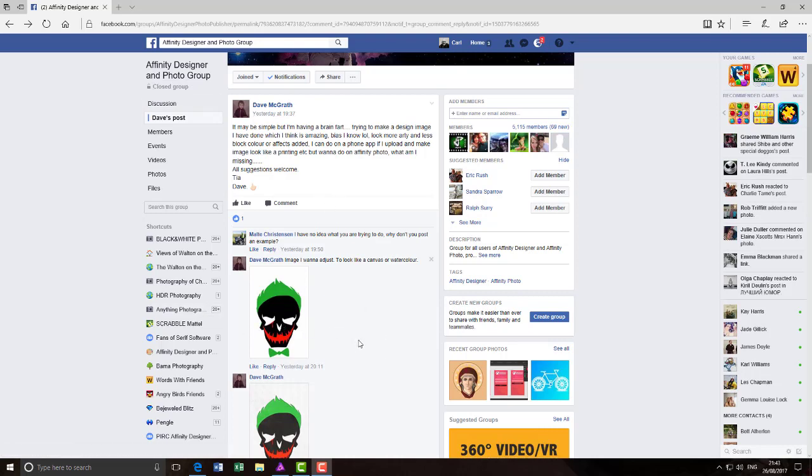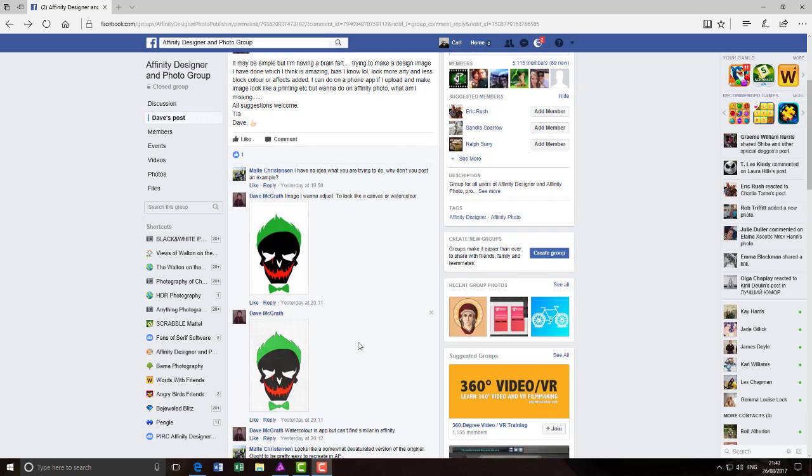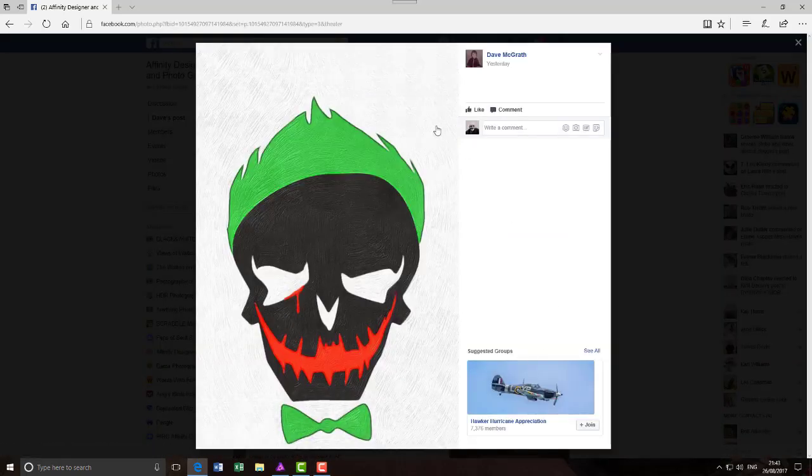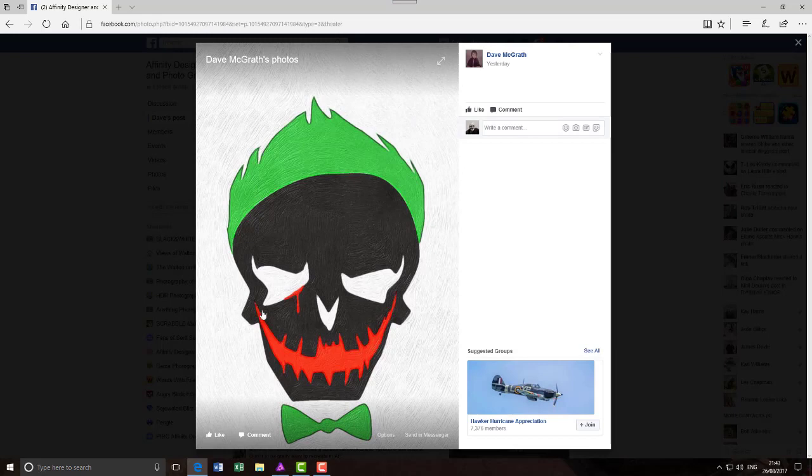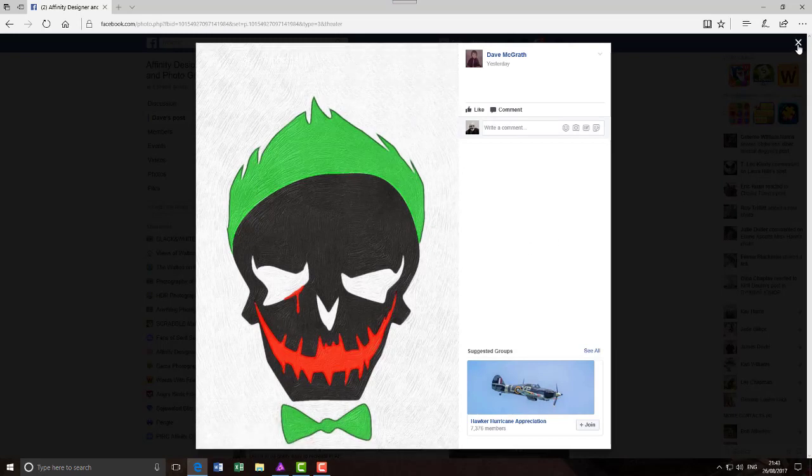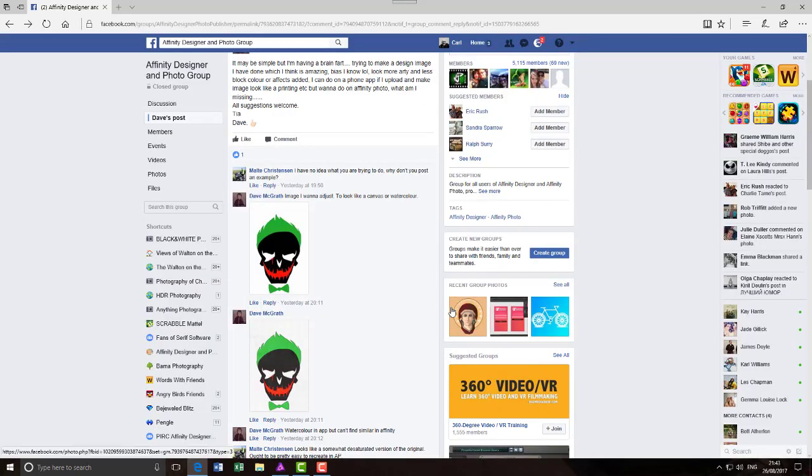But he wanted it to look like it had been done in oil paintings or watercolours, a bit like this sample here which he had done in a different application, but he wants to do it in Affinity Photo.